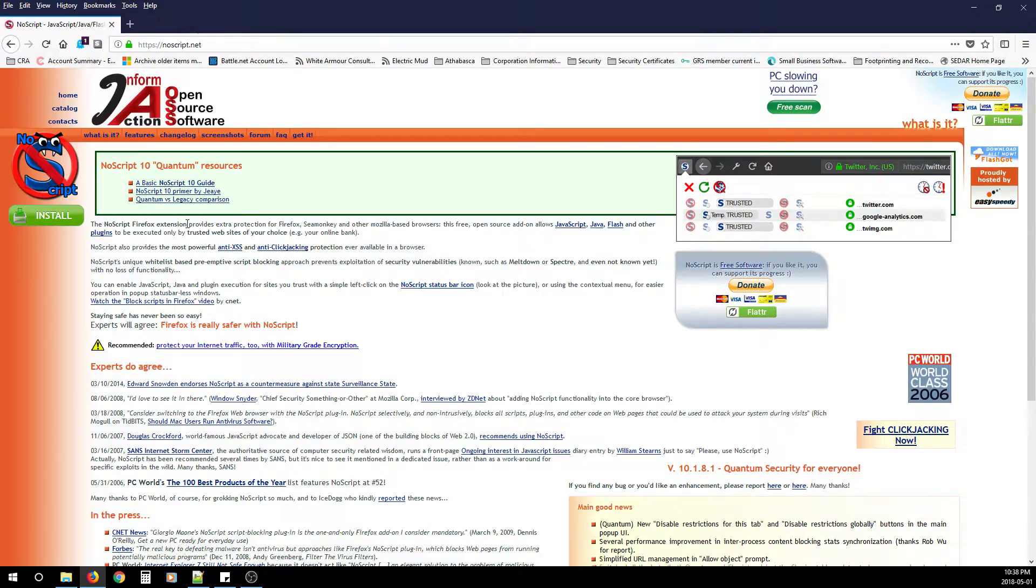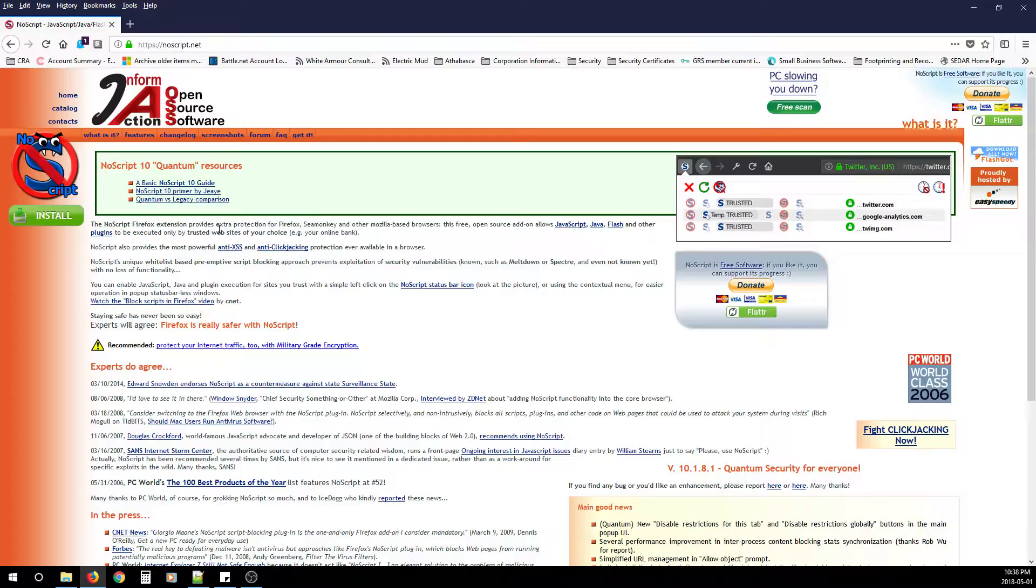As an FYI, the Firefox extension NoScript is only good for Firefox, SeaMonkey, or other Mozilla based browsers. It won't work with Chrome, Edge, Safari, or Opera as of yet, maybe in the future.